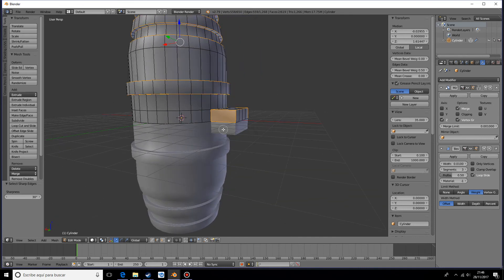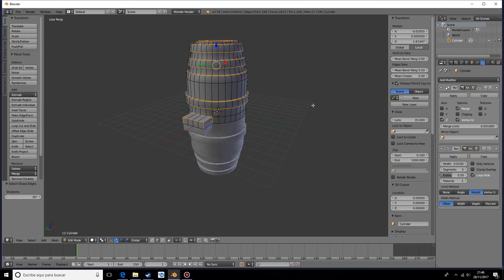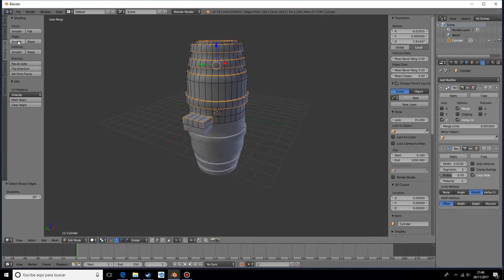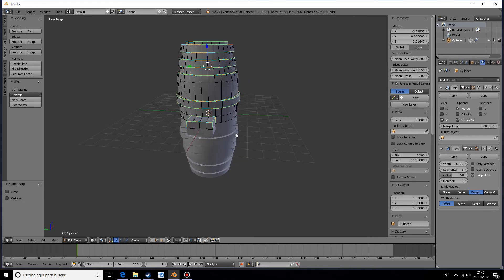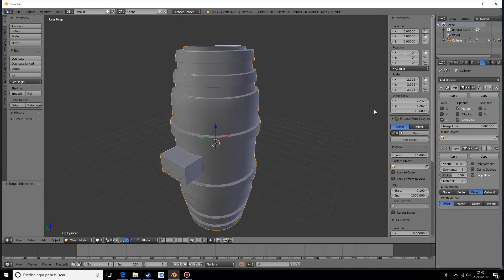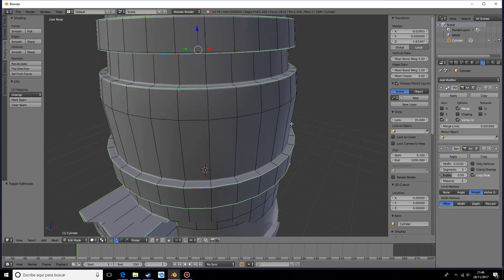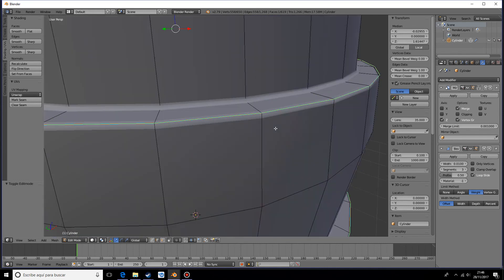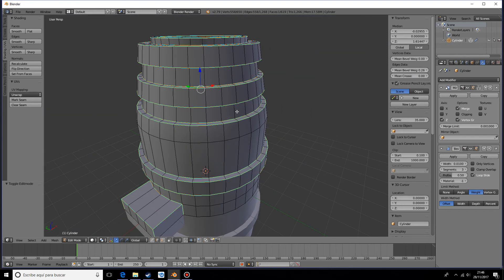Now what I'm going to do is go into shading mode and in the edges area mark those as sharp. As you can see it already gives us some pretty cool results. If you go to edit mode you can change the edge data, and you can change with the mean bevel weight how sharp it is.